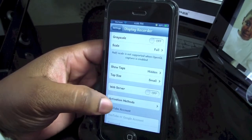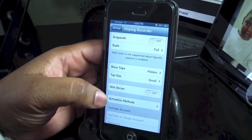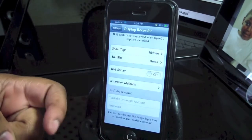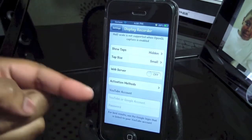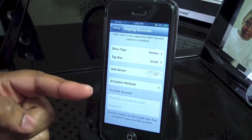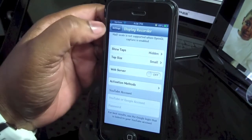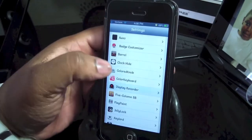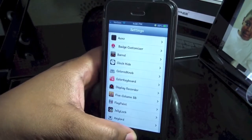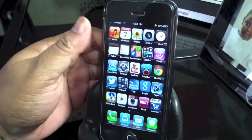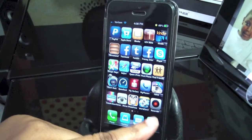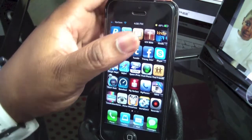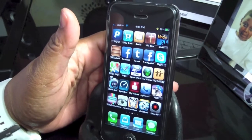You can also use the activation methods. You can also upload this to YouTube, so you need to put your account and password in. Let's go ahead and do a recording. You do have an app right here, but I have it set to my power button.